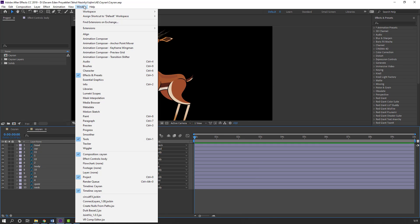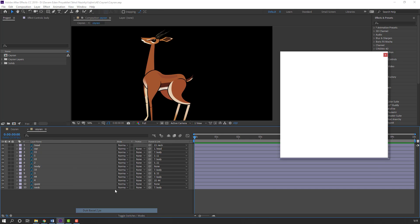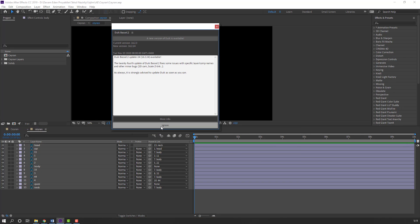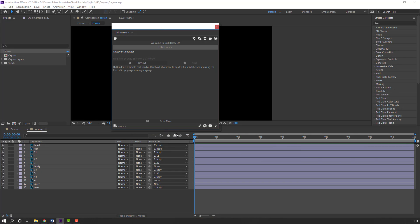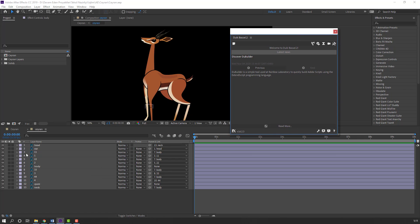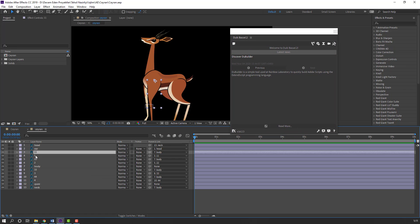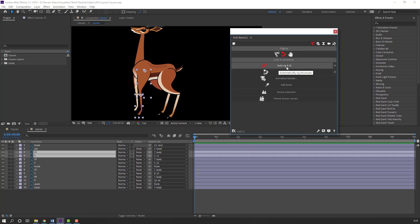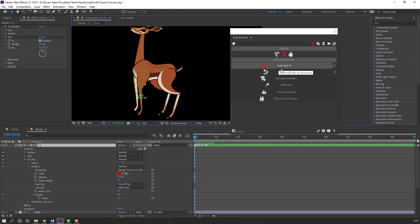Go to Window and open Duik Bassel 2. Click Ignore. Select the right hand layers, click the IK icon, and click Auto-Rig IK.